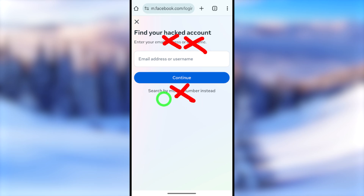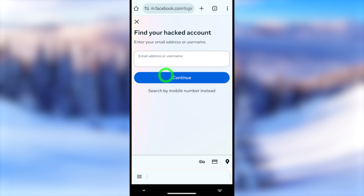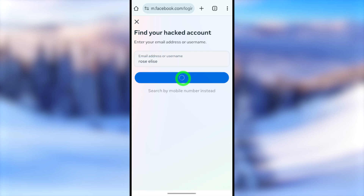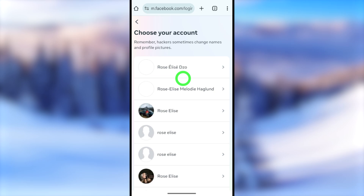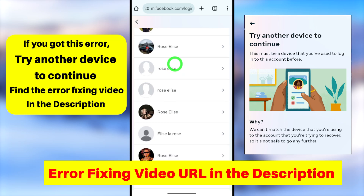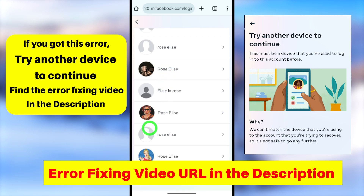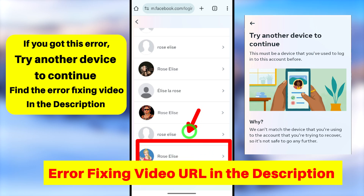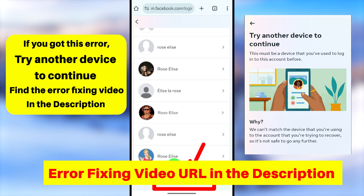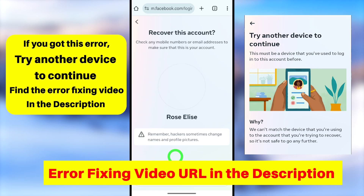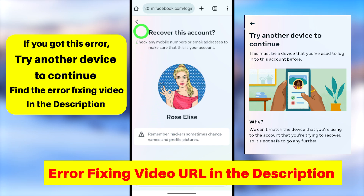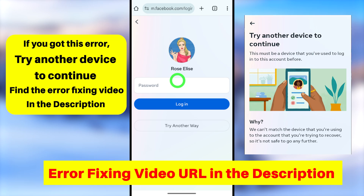If you can't recover using any of those methods, you can enter your full Facebook name as you remember. Enter your Facebook name, then tap the Continue button. It will show a full list of accounts with the same name — within this list, select your account. If you can't identify your account in the list, select 'I can't see my account.' Then they ask you to enter a friend's name, your birth month, or your current city name, and they will give you the exact account. Once identified, tap that link to get the 'Recover this account' window.